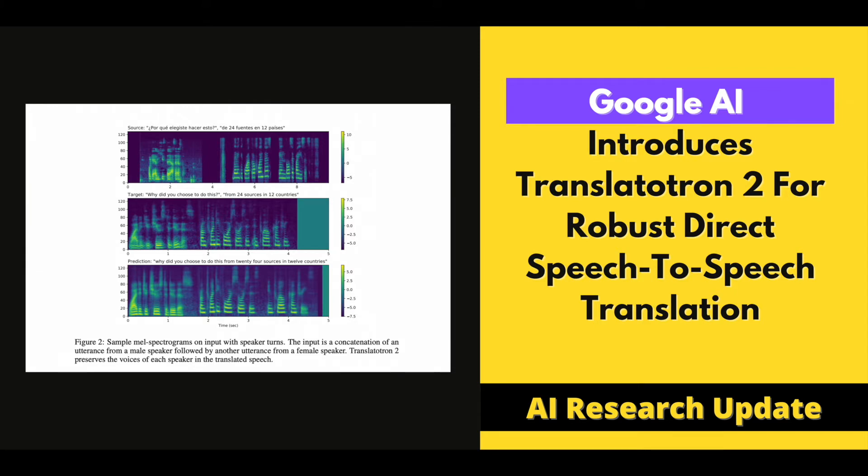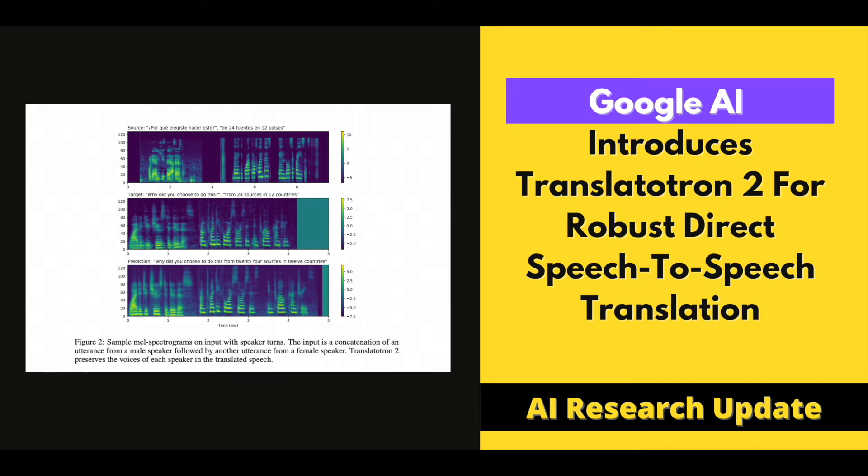One such application of S2ST is breaking language barriers globally by allowing speakers of different languages to communicate. It is therefore extremely valuable to humanity in terms of science and cross-cultural exchange. Automatic S2ST systems are typically made up of a series of subsystems for speech recognition, machine translation, and speech synthesis.